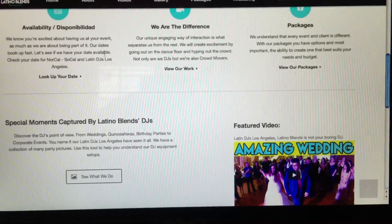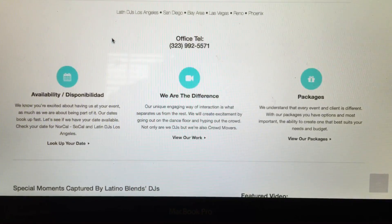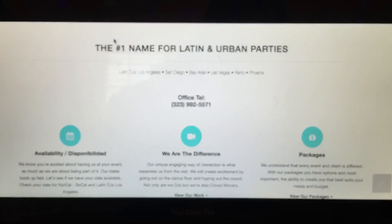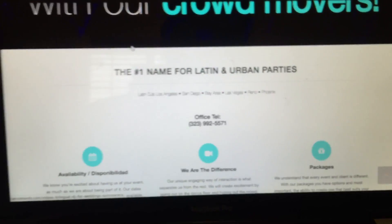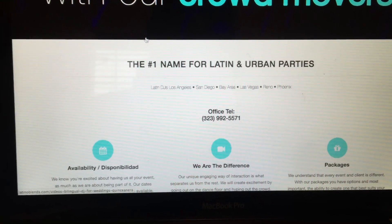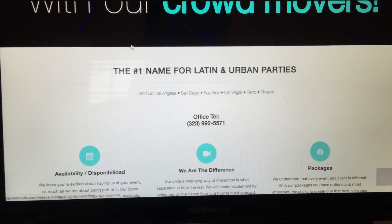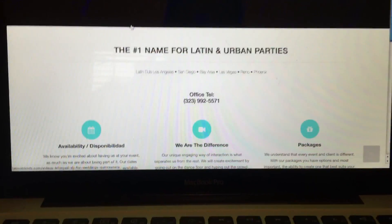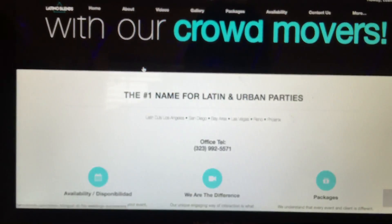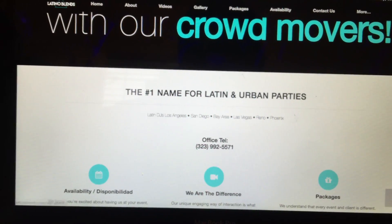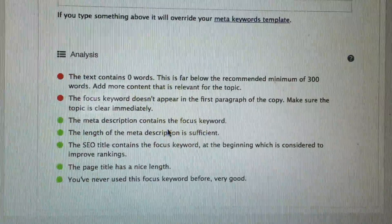If anybody has any idea what's going on, please help me out. I tried to contact Yoast but they want me to get the premium account. I also tried to contact SiteOrigin and they want me to get a premium account too, which I think is kind of unfair because I already bought their premium theme called Vantage. They should be letting me contact them. Anyway, it says I have no words.